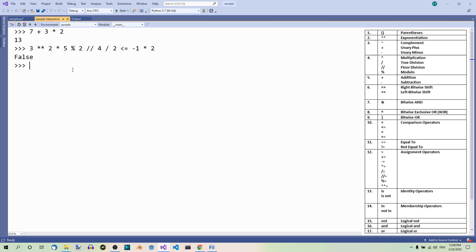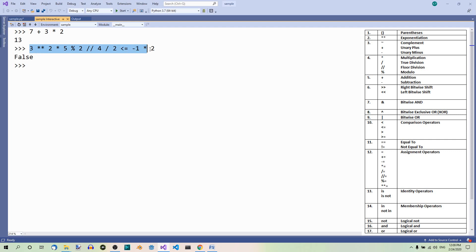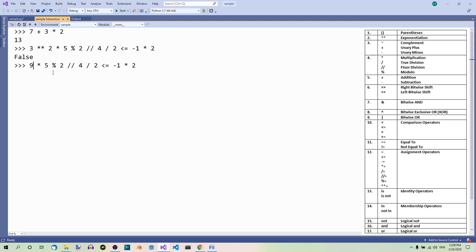Now let's analyze it step by step. Of all the operators, the exponentiation over here is the one with the highest precedence. So it's carried out first. So now we have the result of this, 3 to the power of 2 is 9.